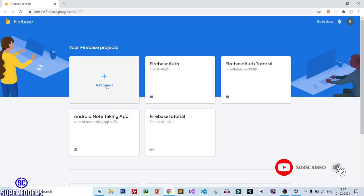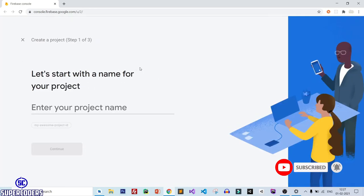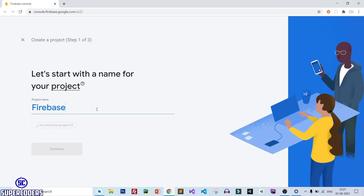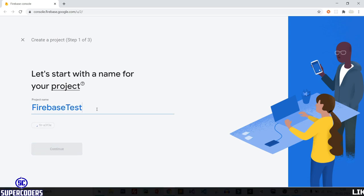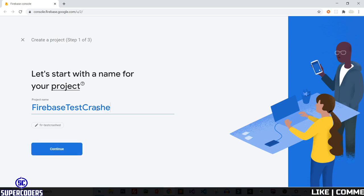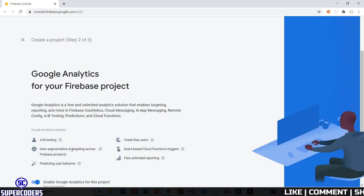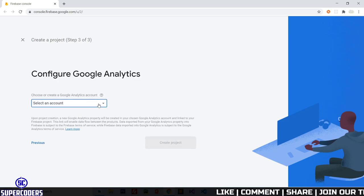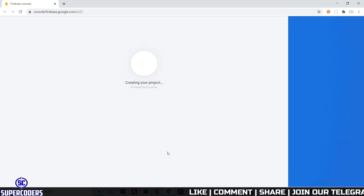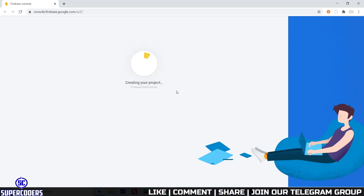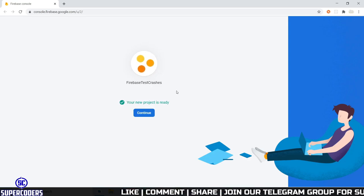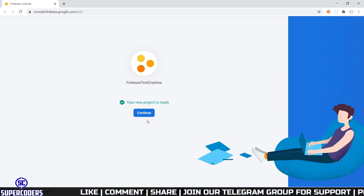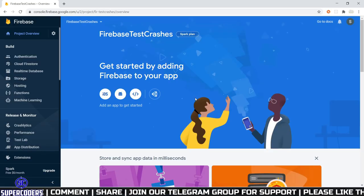First, I am creating a new Firebase project. Click on 'Add Project', then give the project name — 'Firebase Test Crashes' — click on Continue, again click on Continue, select your account, then click Create Project. Wait a few moments for the project to be created, then click Continue.